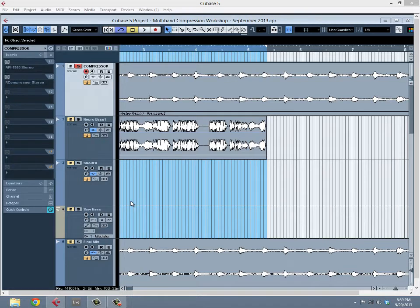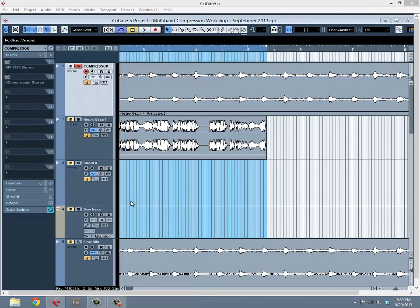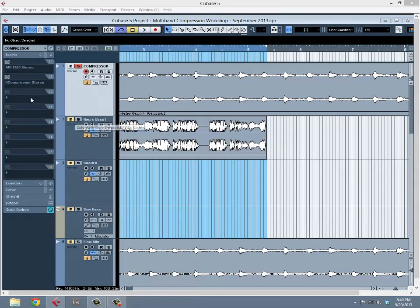Hey everybody, this is Steve from TantricDex and this is a multiband compression workshop video. We're going to go through how I use multiband compression for a variety of ways to help totally round your sounds and help get nice clean fat punchy mixes, as well as how I use it in the mastering stage.